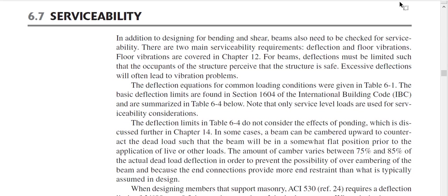Our topic is designing a steel beam for serviceability. Serviceability means deflection. When we design a beam for bending and shear it will not fail, but if the deflection is huge nobody will like to use it. For example, even if the beam is in your house and it's safe, people will think the building may collapse because most people around us are not civil engineers.